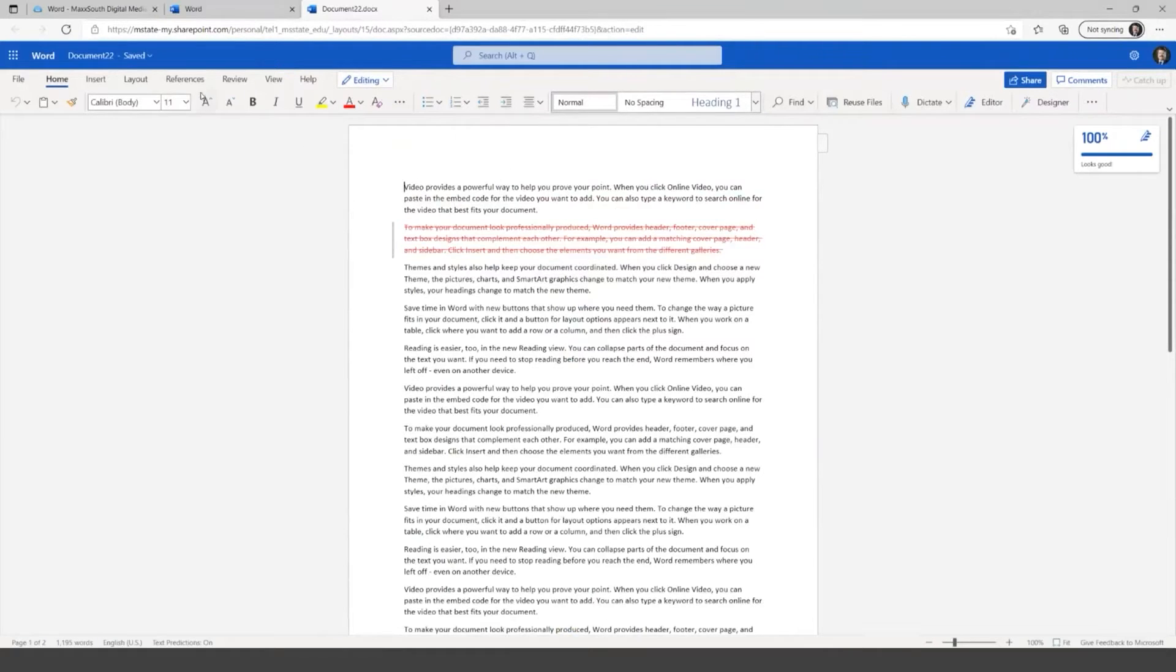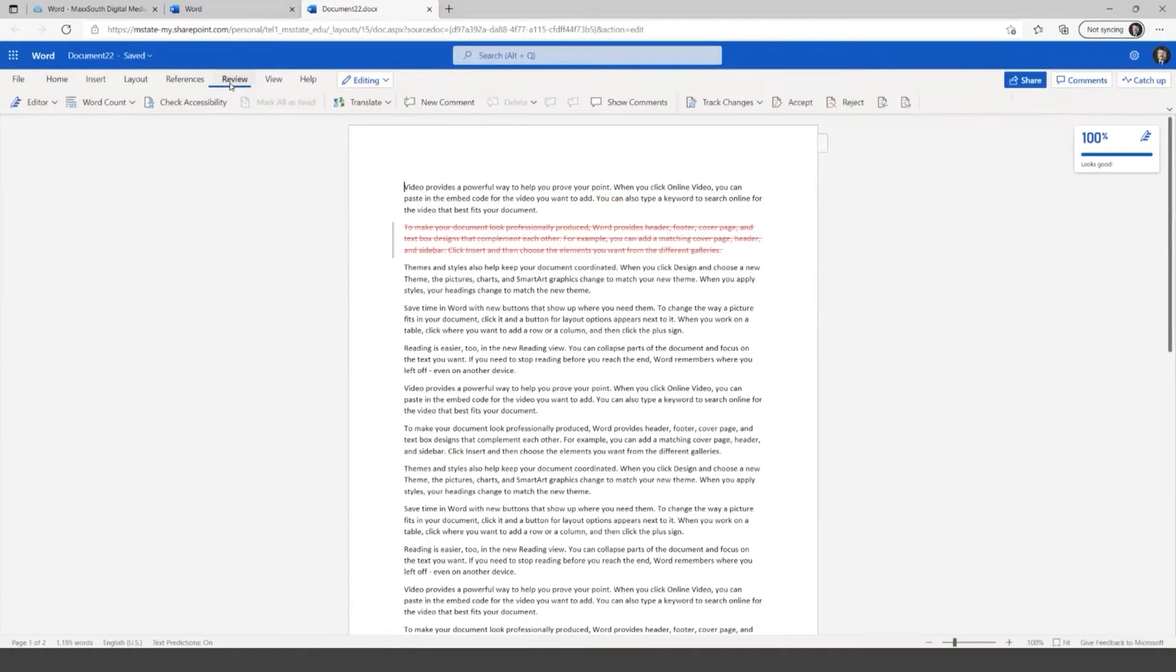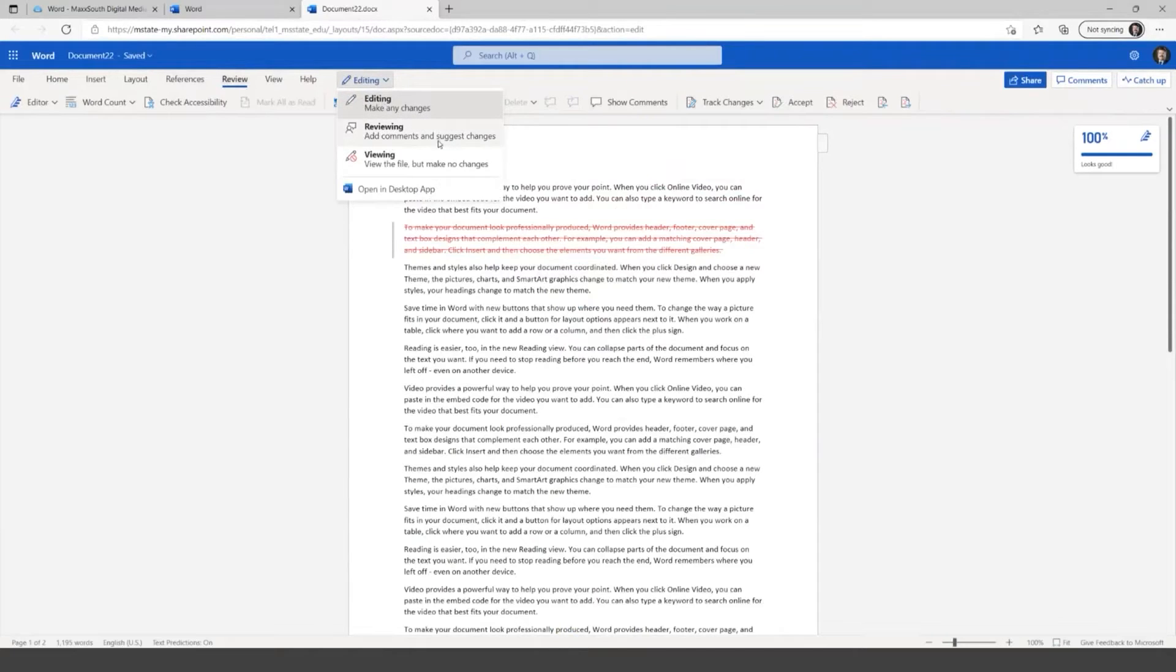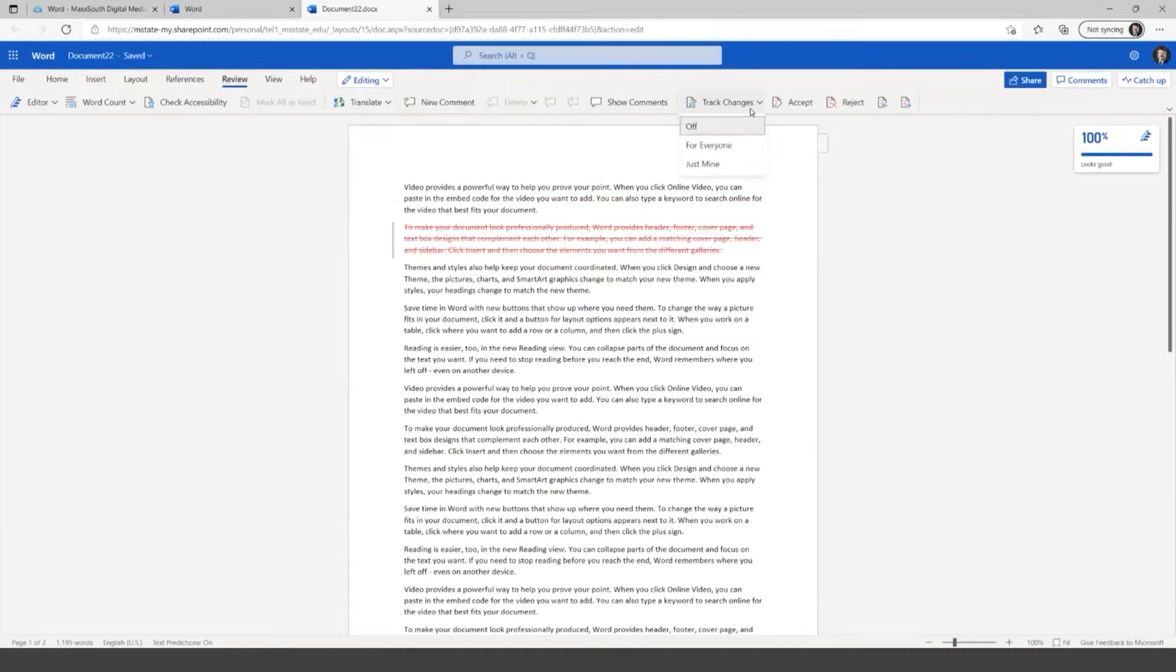I can then go into edit document and say edit. And it takes us back to the view we were looking at before. So we're in editing mode. Again, reviewing turns the track changes on. Or you can click on review. And this is where the other track changes option is. So 2 places here.